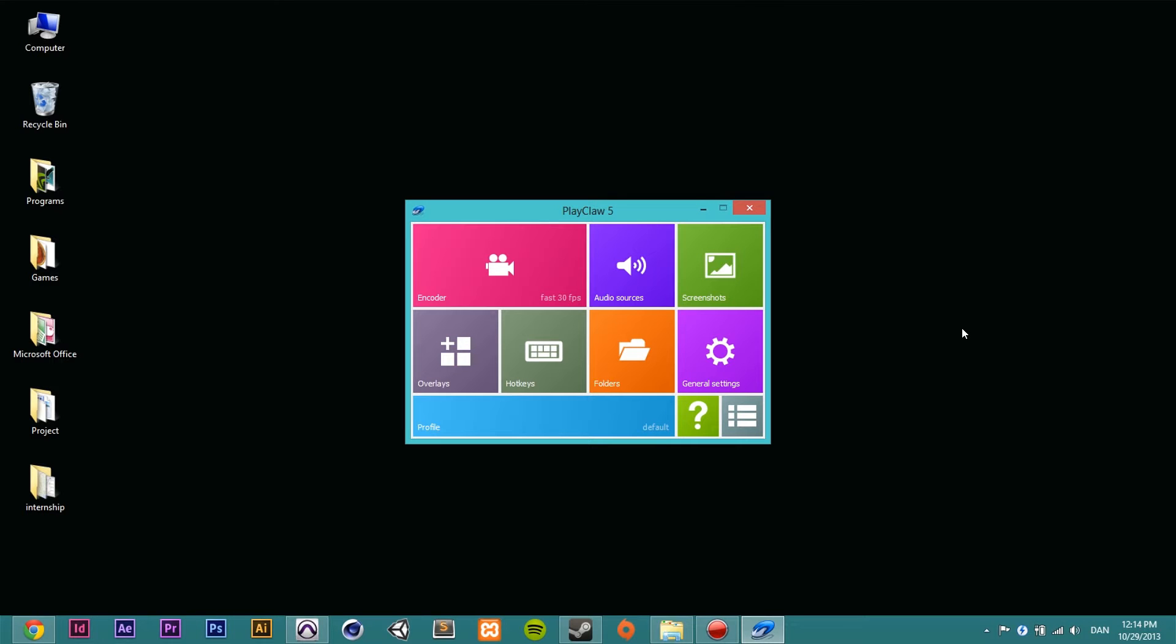Hey guys and welcome back to another review. In this episode I'm going to take a look at a new screen recorder that I bought called PlayClaw 5, which is the third screen recorder I've bought so far.